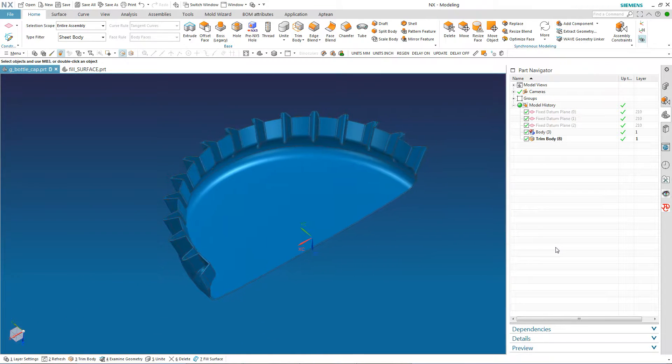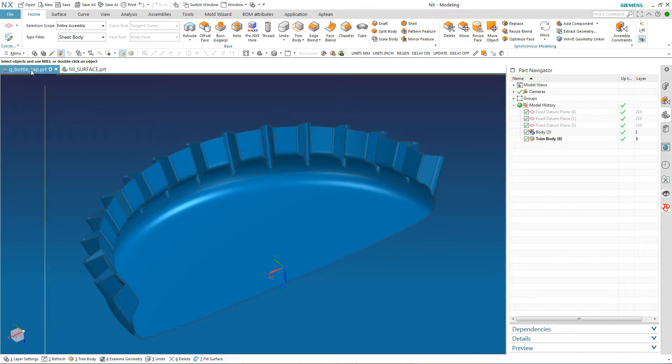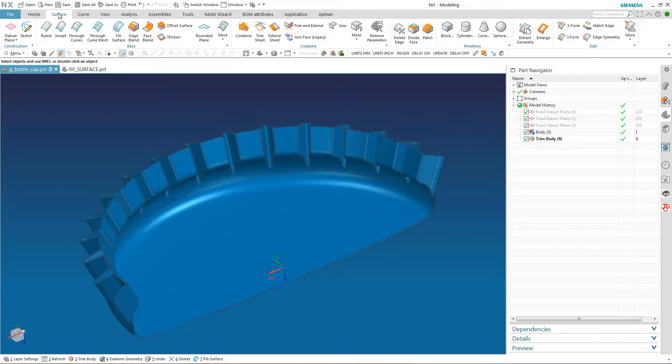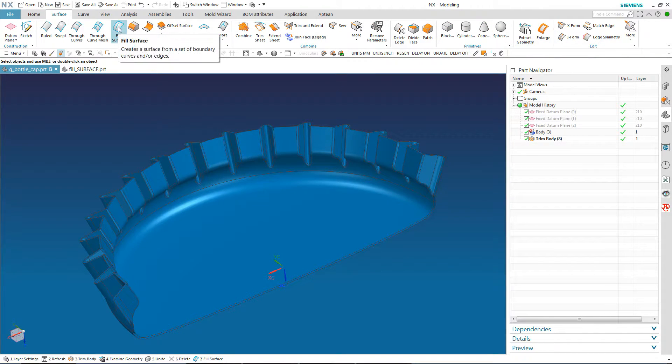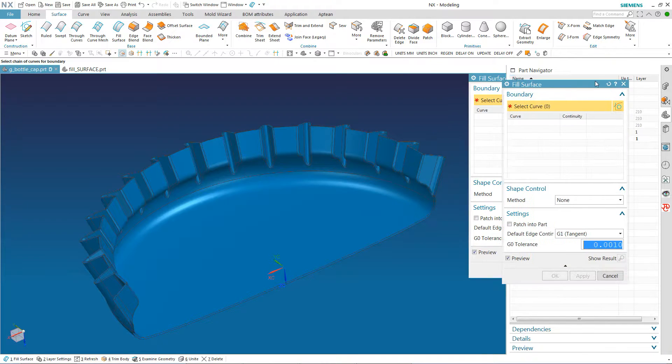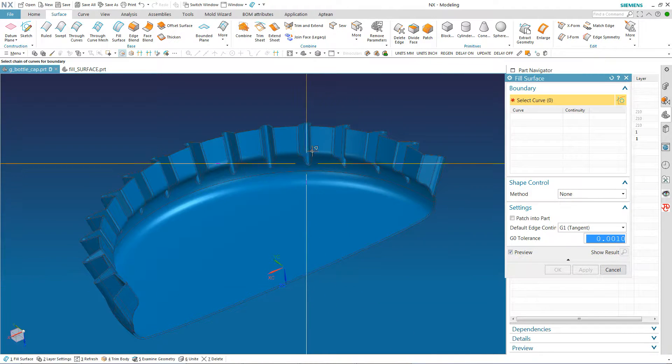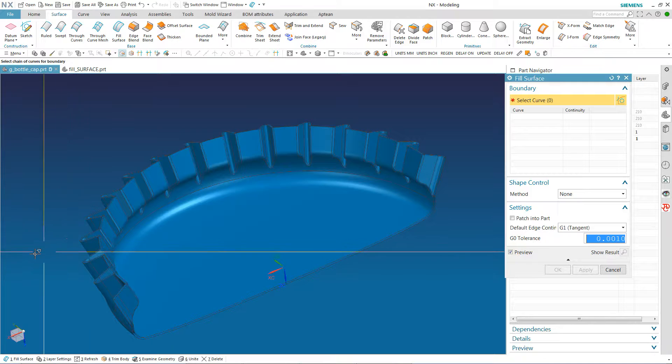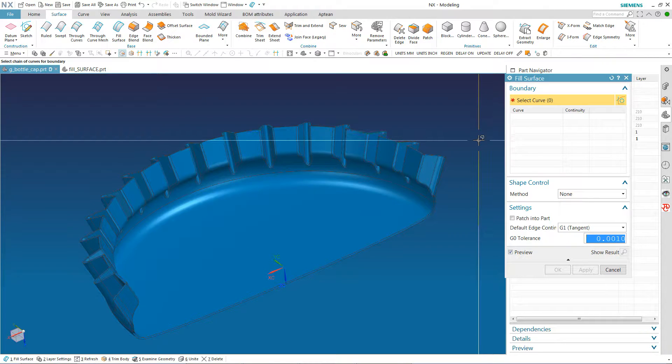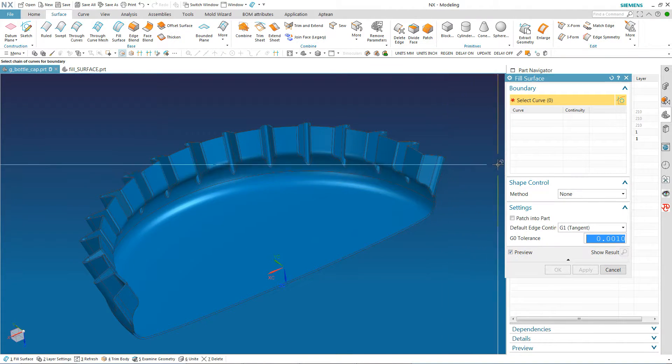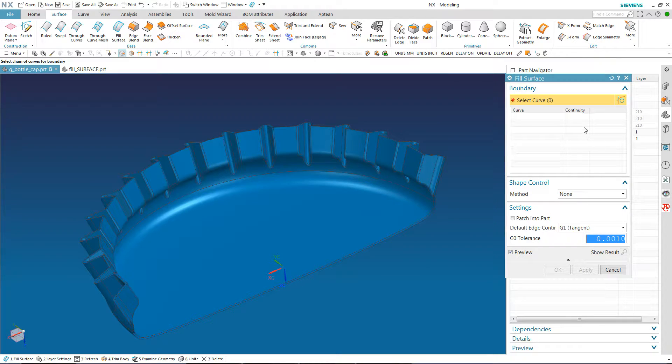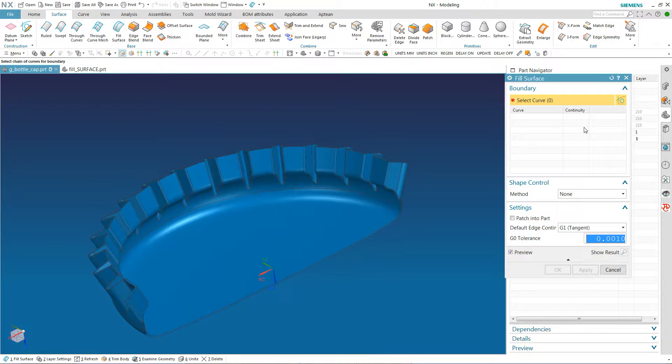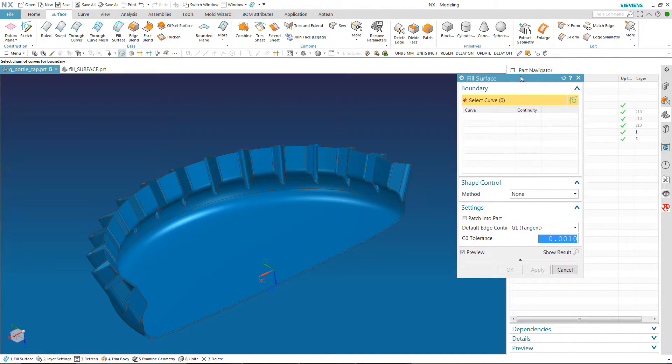Now I could mirror this and try to sew it together, but instead, as my demonstration, I'm going to go to Fill Surface. I mean, if I wasn't using Fill Surface, what I would do is extrude a sheet up, extend the sheet in all directions I needed to, and then do a trim sheet, picking all the edges. But instead of that, I'm going to use this Fill Surface command here.